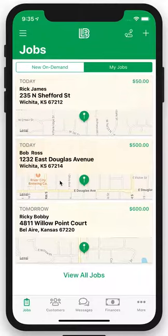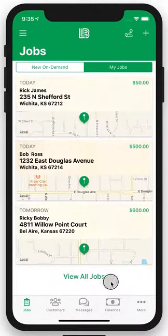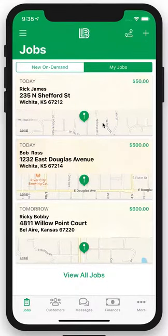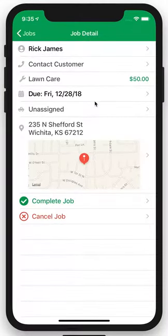If you want a complete list of everything you have scheduled for the year, simply click on View Jobs down here. For more information about the jobs that you have due today, simply click on the tile.